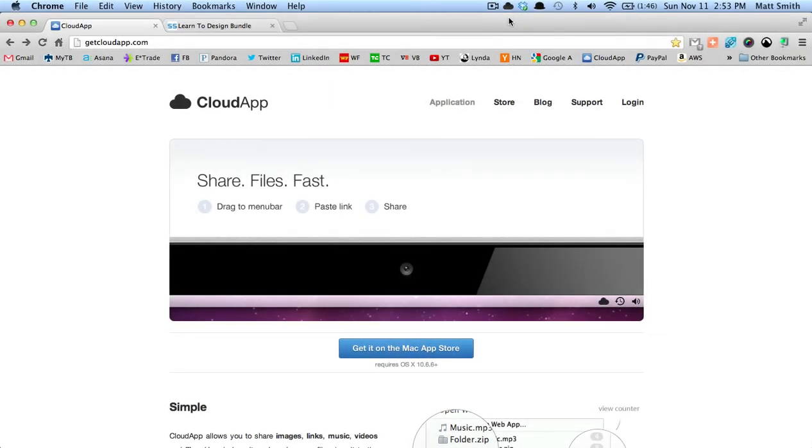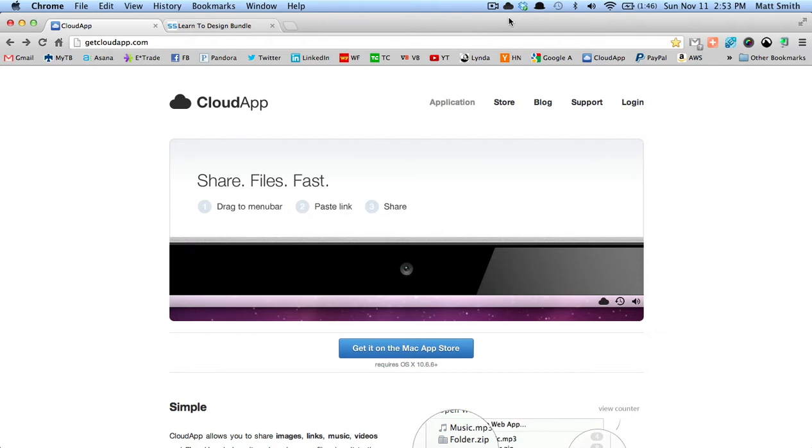What's up stackers, Matt Smith here. Today we're going to review CloudApp. CloudApp has both a Mac app version and a web app version, and they're very much integrated. This is a great app for taking a screenshot of something, converting that screenshot into a link, and then sending it to a friend via email, Skype, etc.